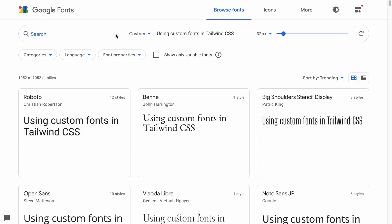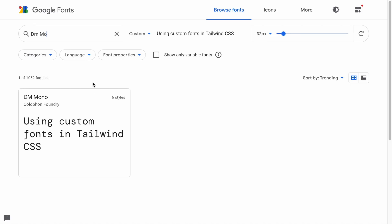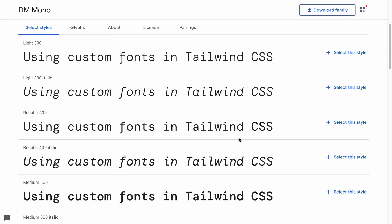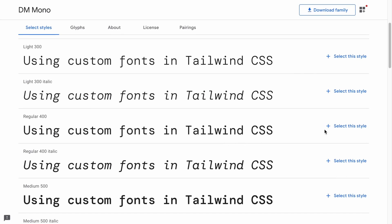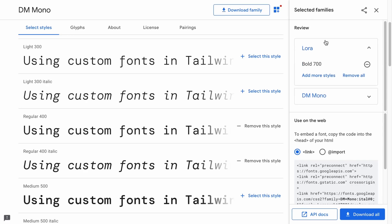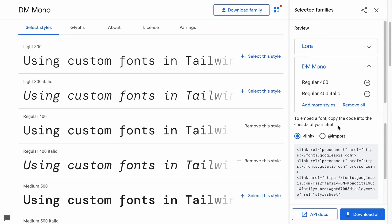And now for the monospace font, I'll use a font called DM Mono, which looks really nice. So here I'm going to use the regular and regular italic versions of it. So now I can come up here, and I should have three fonts selected, perfect.